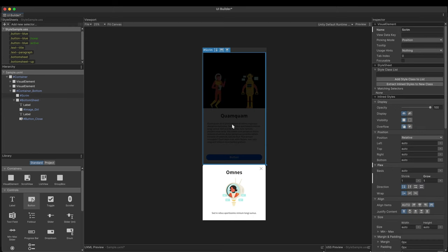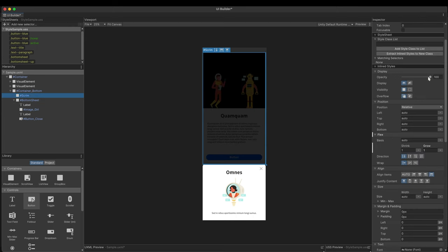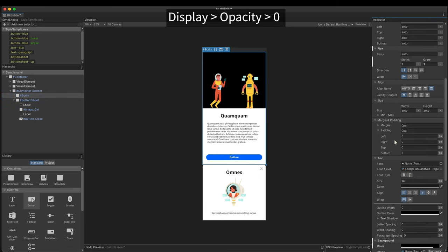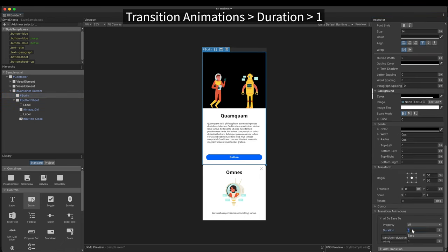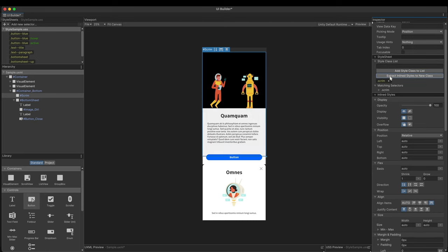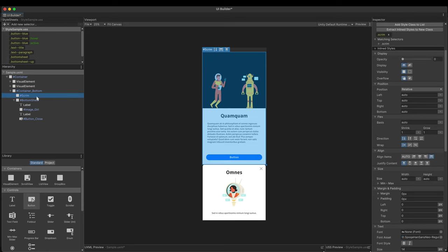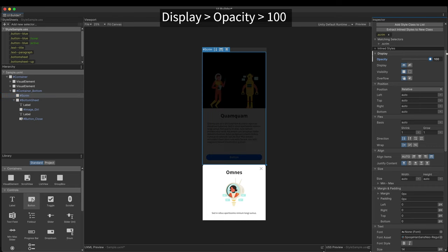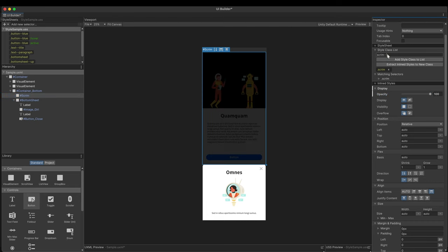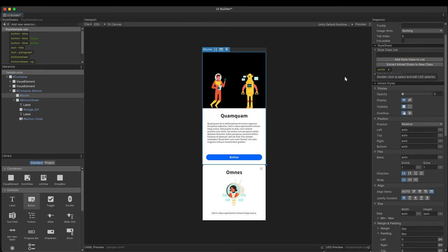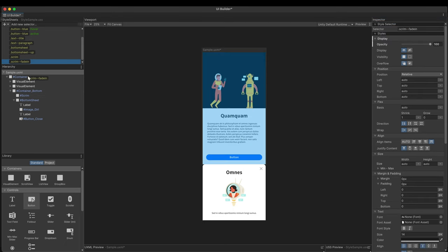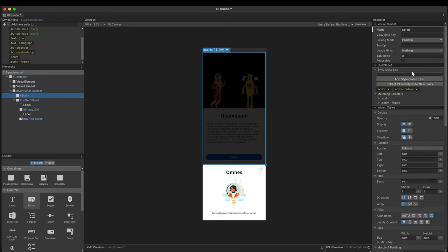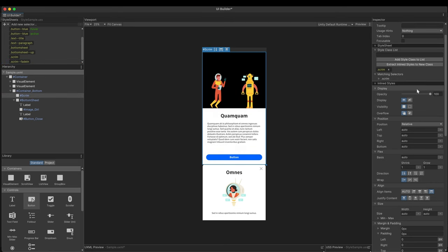The scrims fade in and out can be animated too. It's invisible in the default state. Set the opacity to 0 and duration to 1 second. Extract this inline style to a new class. Let's make its fade in class. Just change the opacity to 100. Extract it to a new class. Test its transition in the UI builder like before. Make sure that only the default style remains in the style list. And go back to the script.